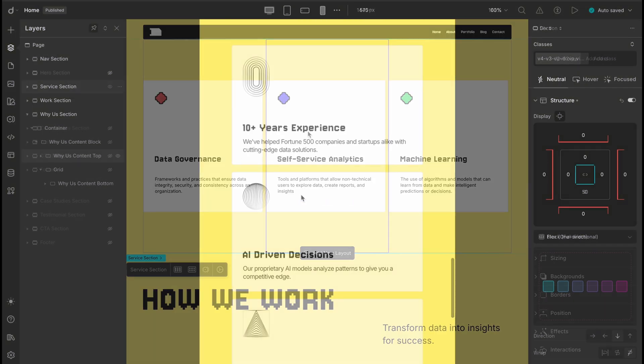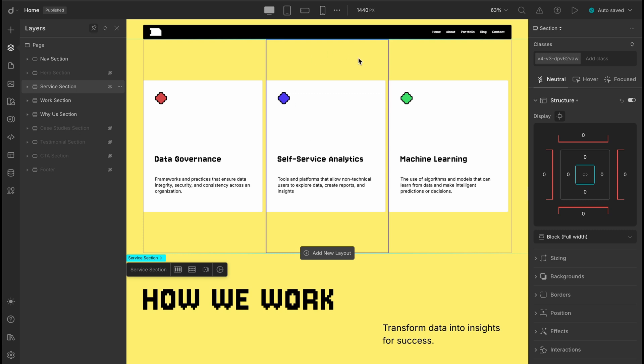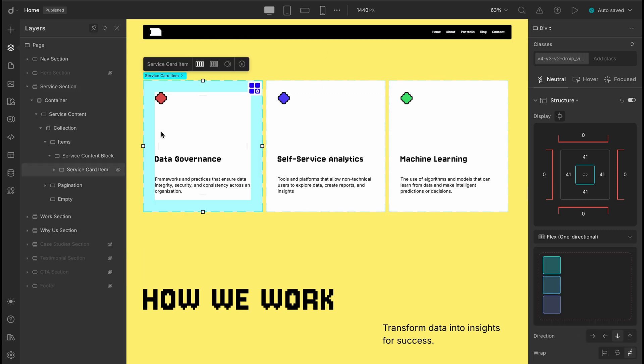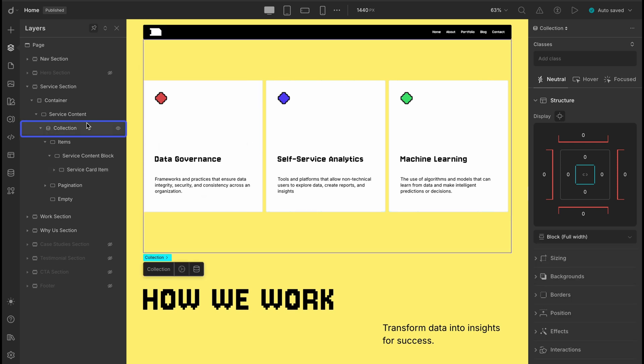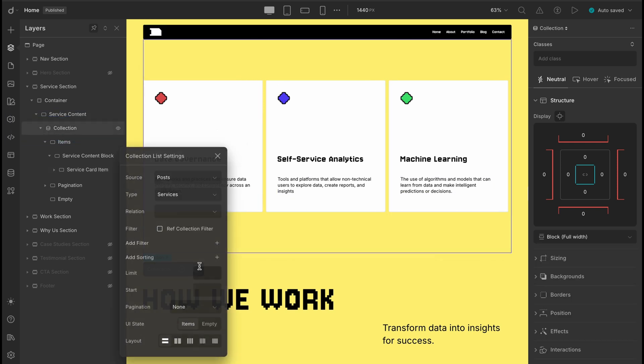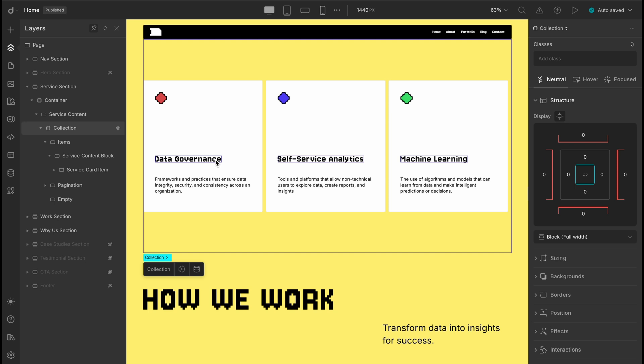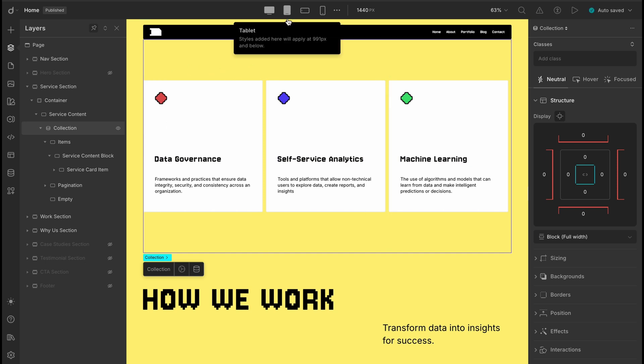Now let's head over to the services section. We built this using collection items, pulling data straight from DROIT's content manager. So everything is neatly connected and dynamically displayed. From the global desktop view, it's looking clean and well structured.